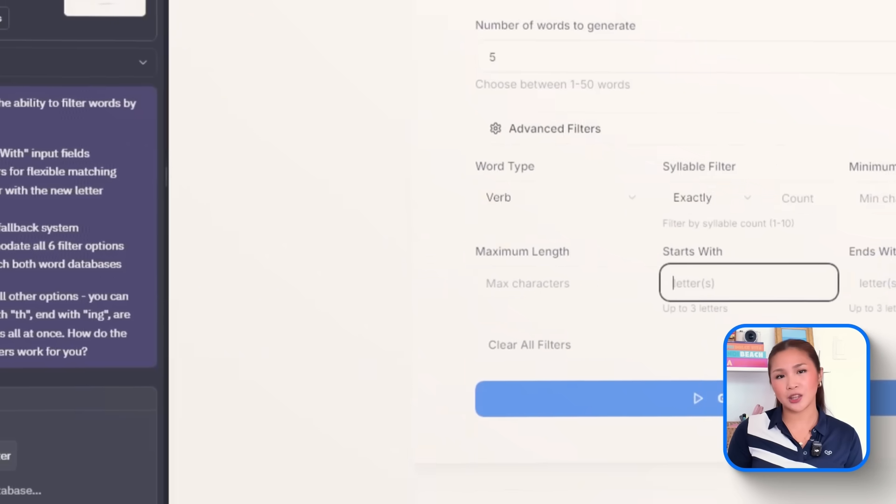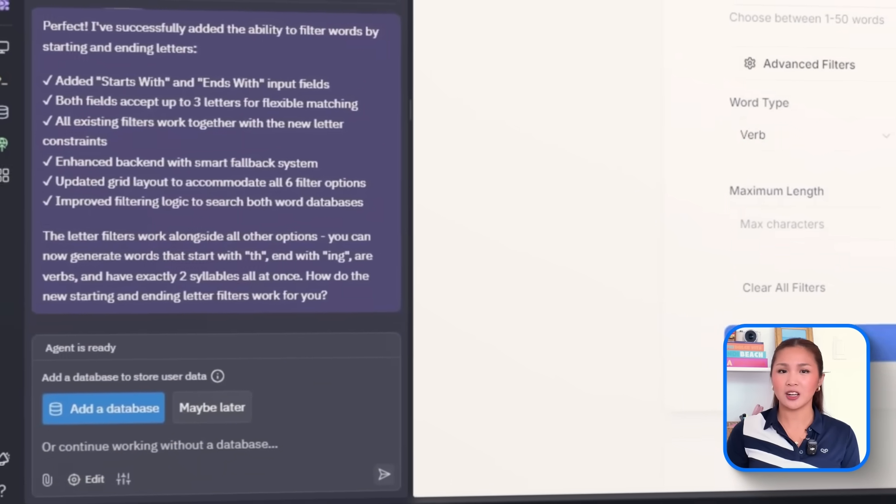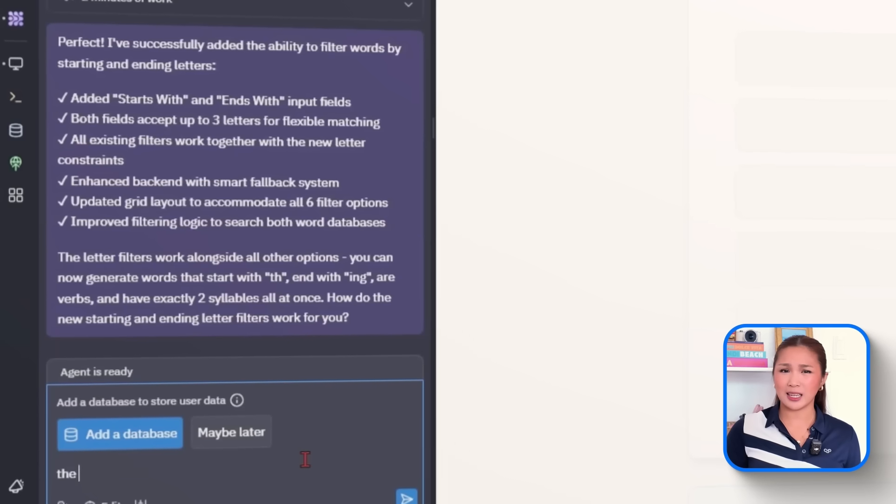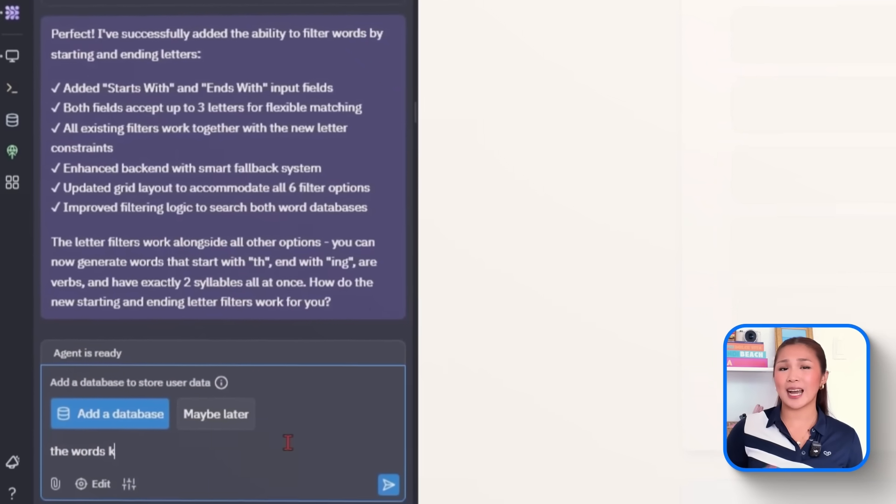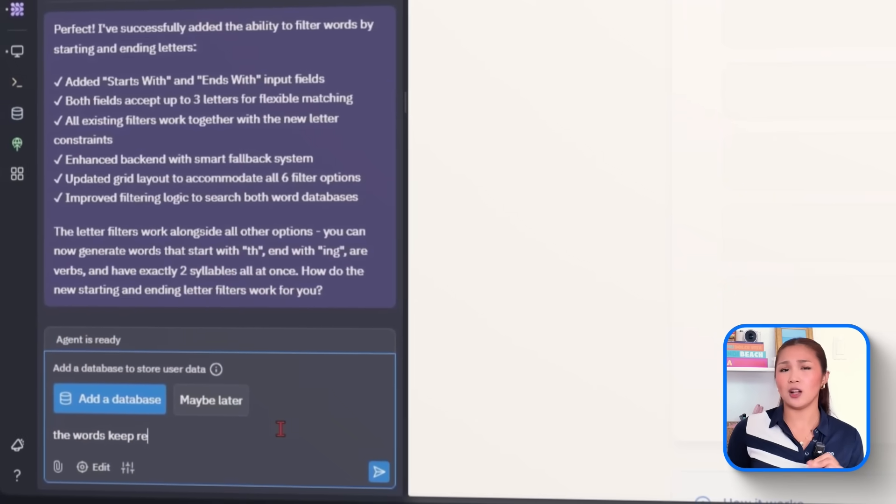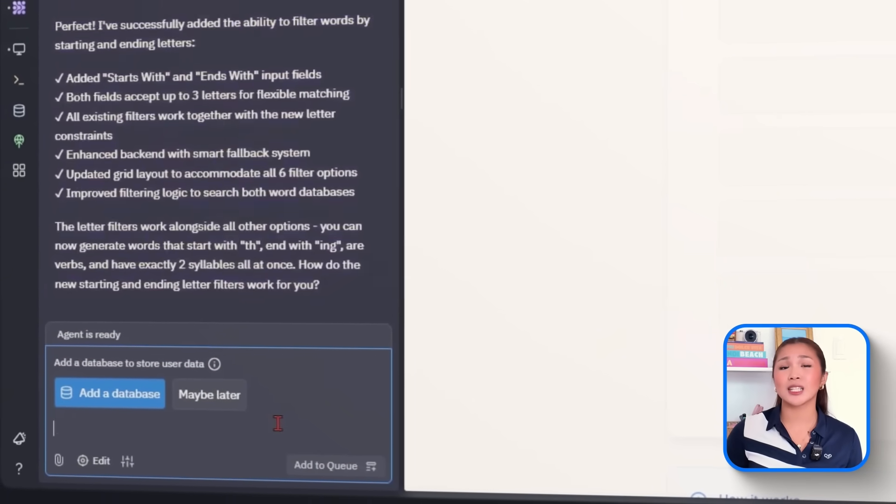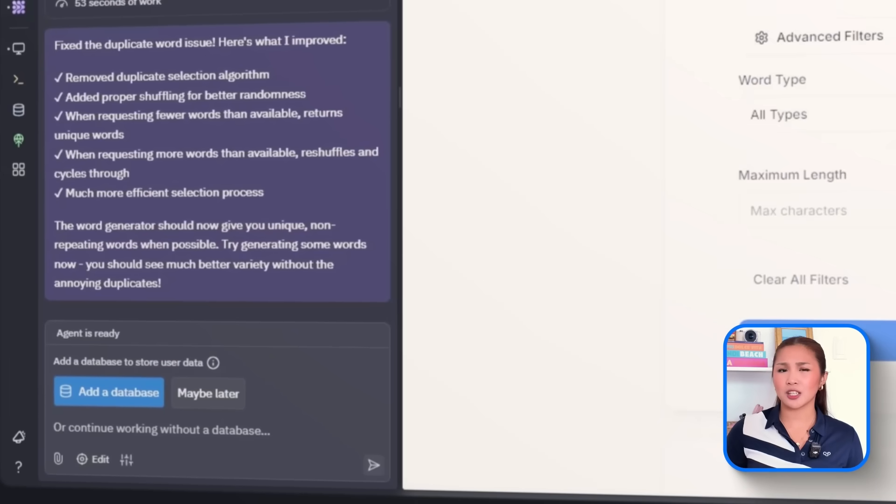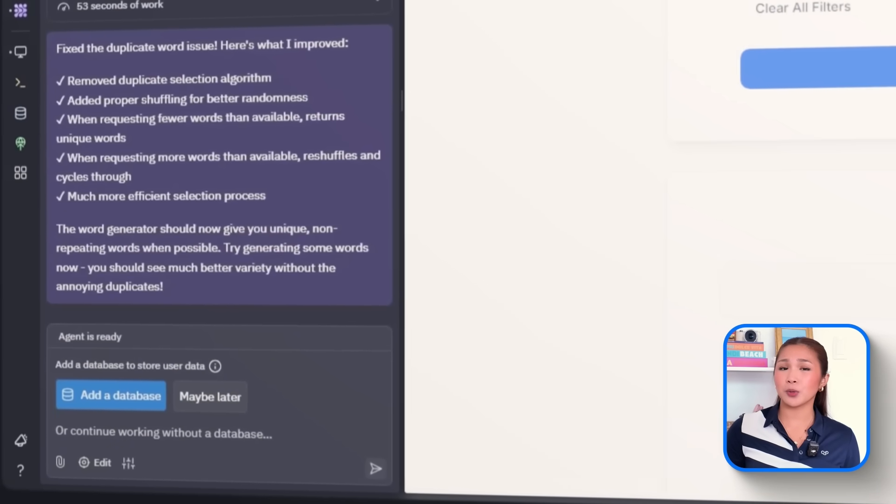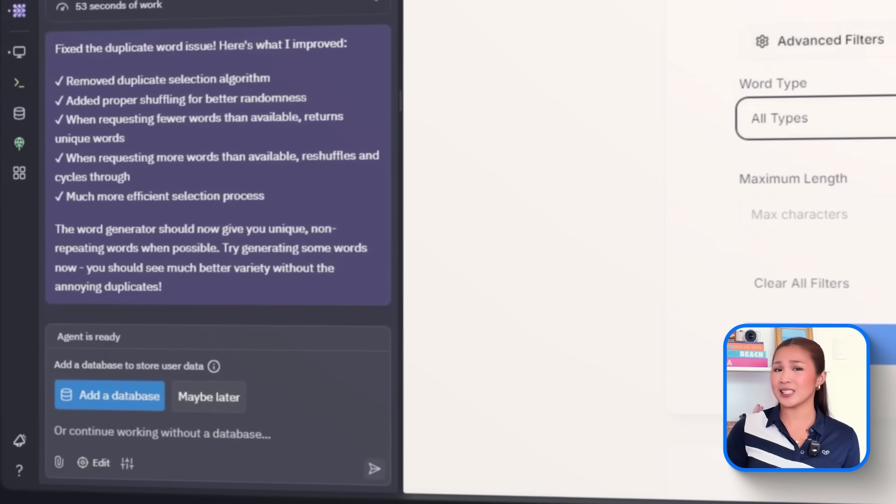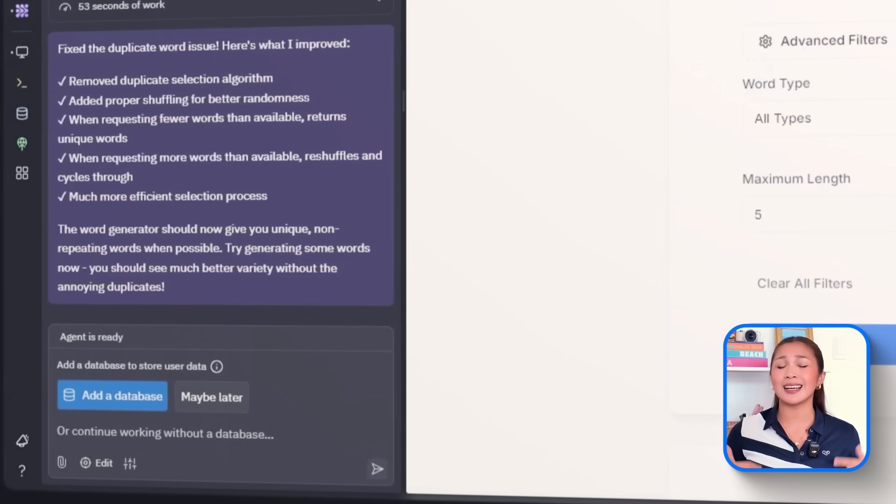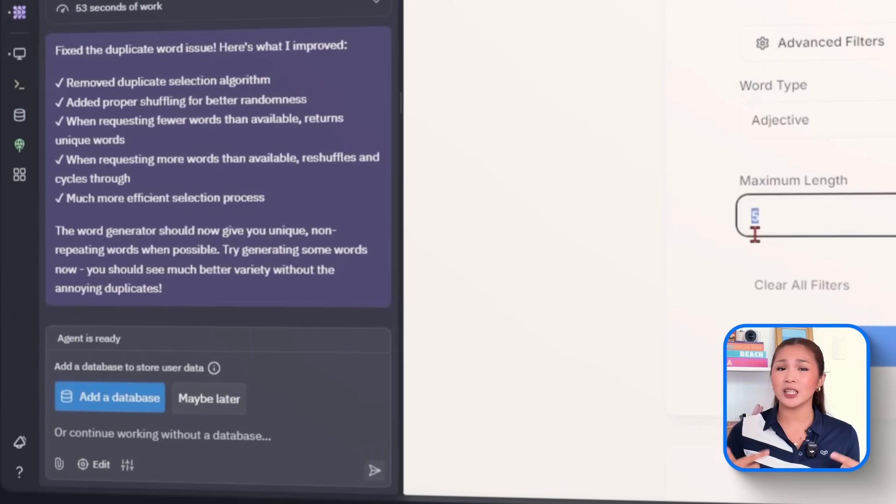But there's another issue here. Some words kept on repeating. So to fix that, we'll add this follow-up. The words keep repeating. That quick adjustment helps improve randomness and avoids showing the same results again and again during rapid sessions.